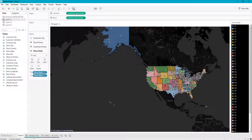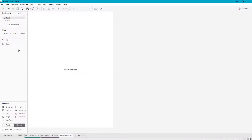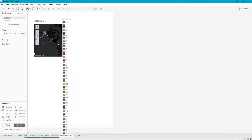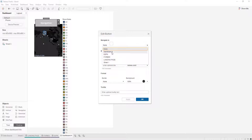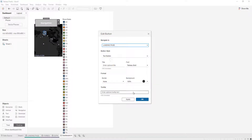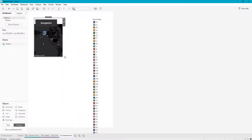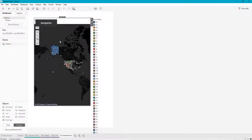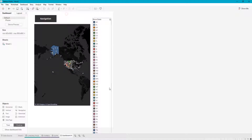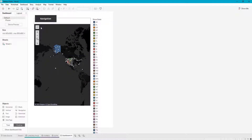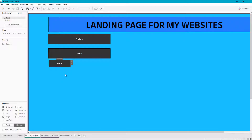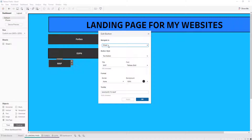I don't have a button on this page to navigate back yet, but if I wanted to, I would add it — go to dashboard, throw a button in there, navigate to the landing page. This is just for functionality purposes, not made to look nice or anything.